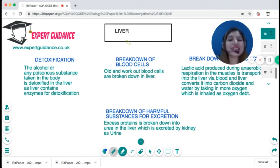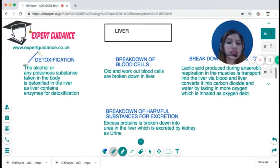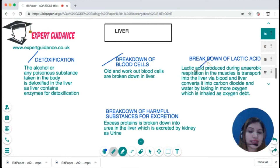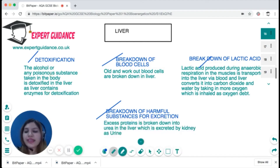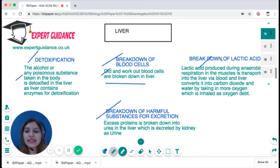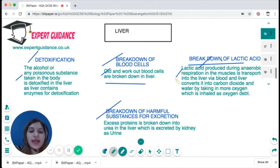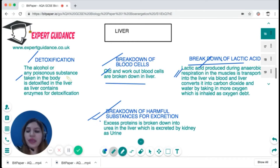The liver is a very important organ involved in metabolism, carrying out both synthesis and breakdown reactions. It is involved in detoxification, breakdown of blood cells, breakdown of lactic acid, and elimination of harmful substances. When excess alcohol is consumed, it is broken down by the liver. Old red blood cells are broken down in the liver, and lactic acid from anaerobic respiration is converted into carbon dioxide and water. Proteins cannot be stored, so the liver converts excess protein into urea, which is excreted by the kidneys as urine.